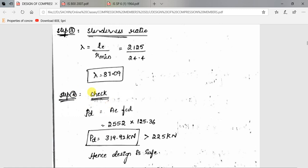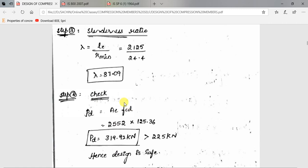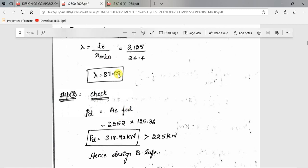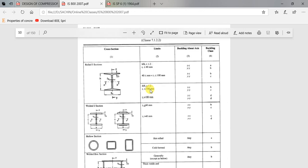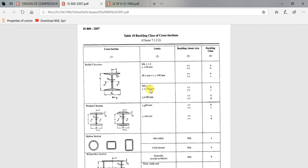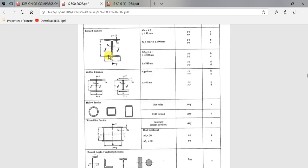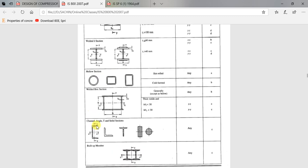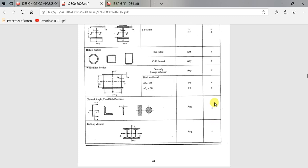The last step is the safety check: PD = AE × FCD. In place of AE, substitute the provided area of 2552 mm square. FCD must now be obtained from Table 9 in IS 800-2007. To decide which of the four Table 9 variants to use, refer Table 10. For an angle section, it falls under buckling class C.